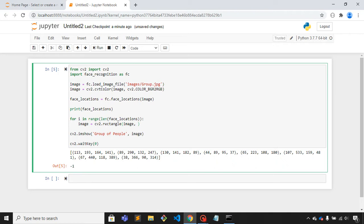That is x1, y1. Face_locations is i,3. Let me copy this.